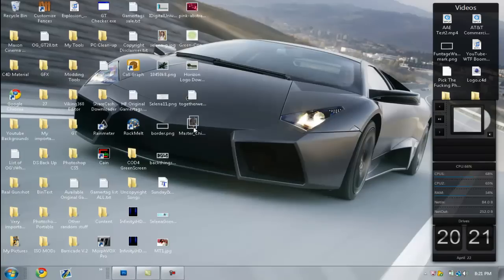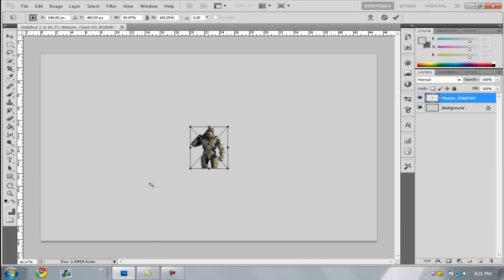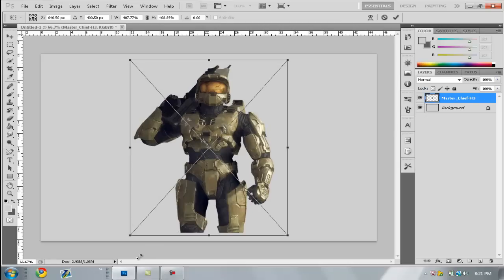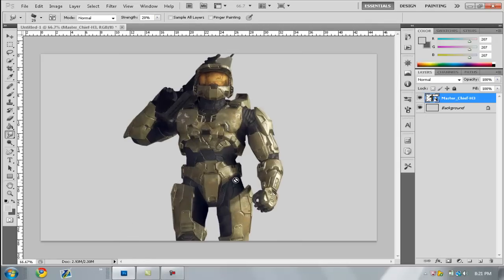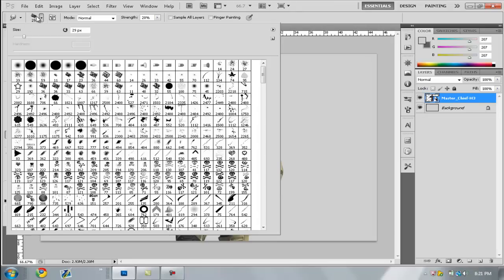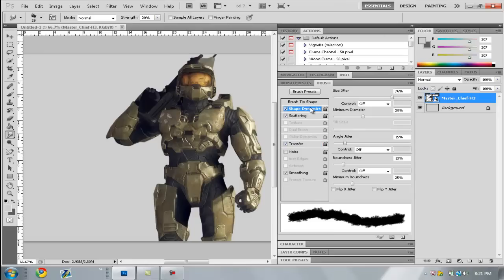Now get your object that you want to smudge and put it on your image. I'm going to use Master Chief because he's a boss. Go to the brush settings up top and select number 36, which is installed automatically in Photoshop. Click number 36 and follow these settings: go to Shape Dynamics, set minimum diameter to 76%, angle jitter to 38%, roundness jitter to 15%, and minimum roundness to 13% — wait, minimum roundness to 25%.